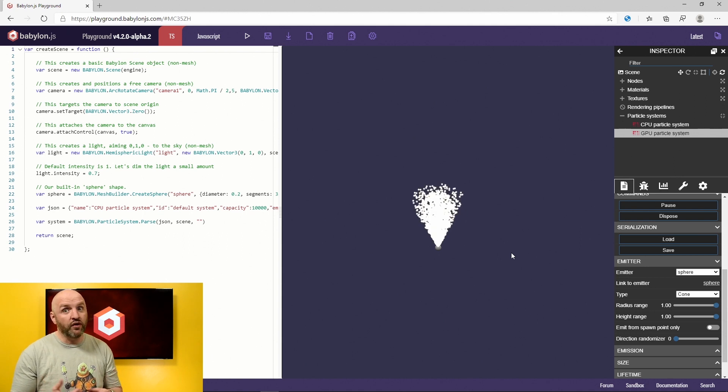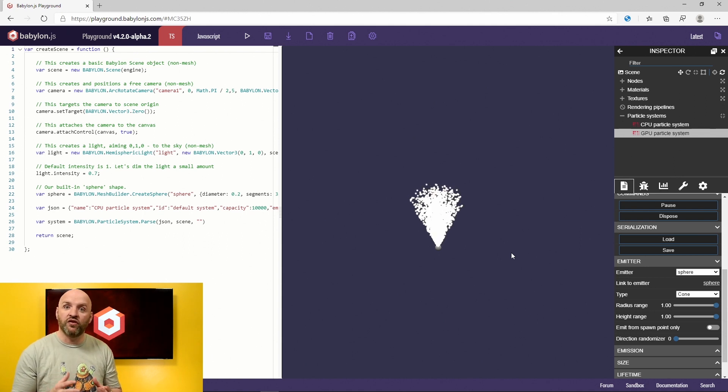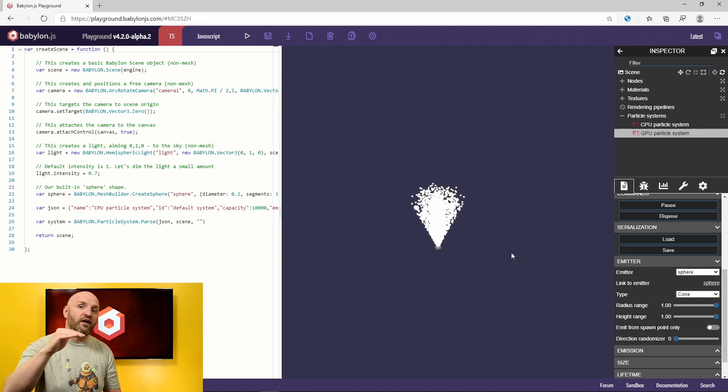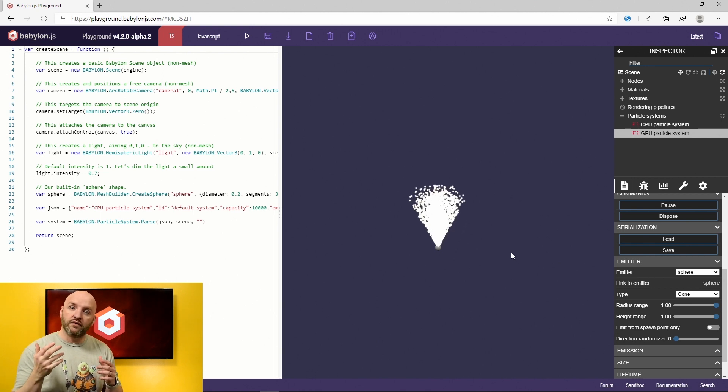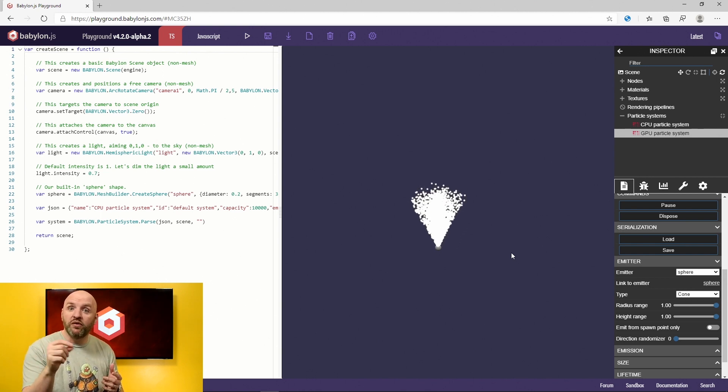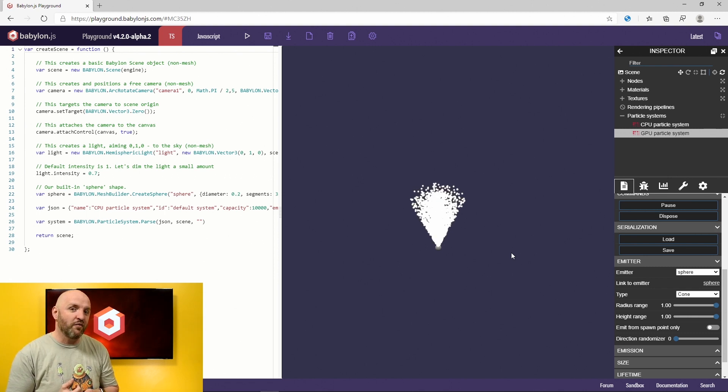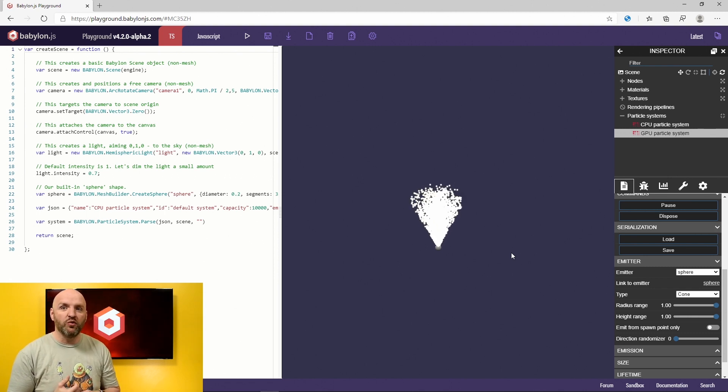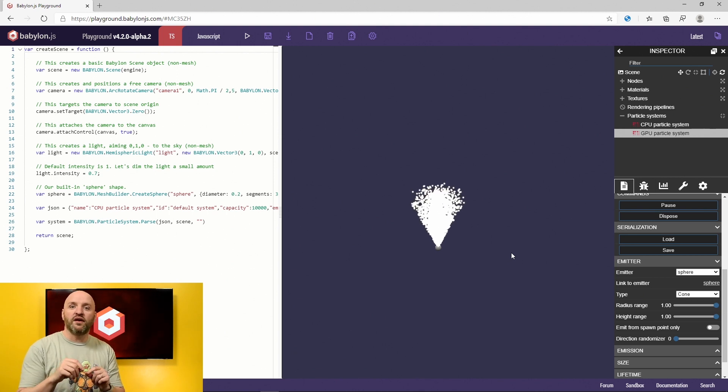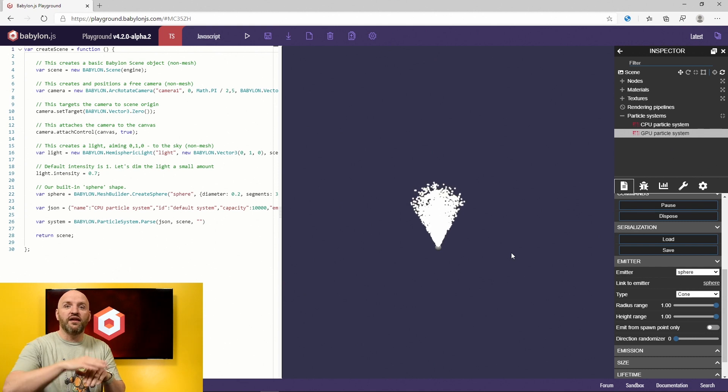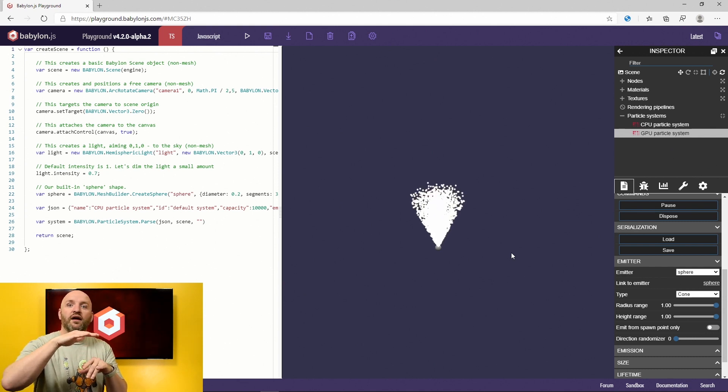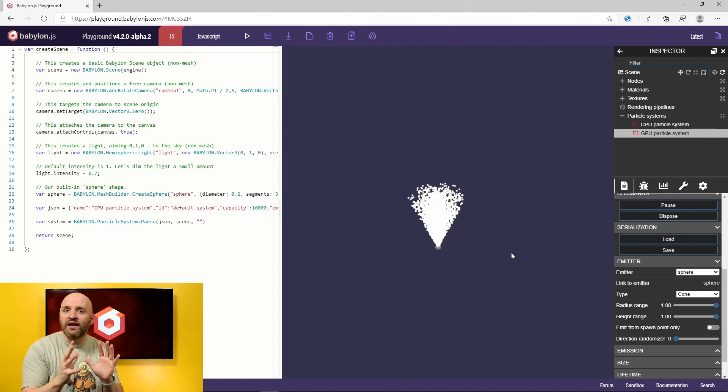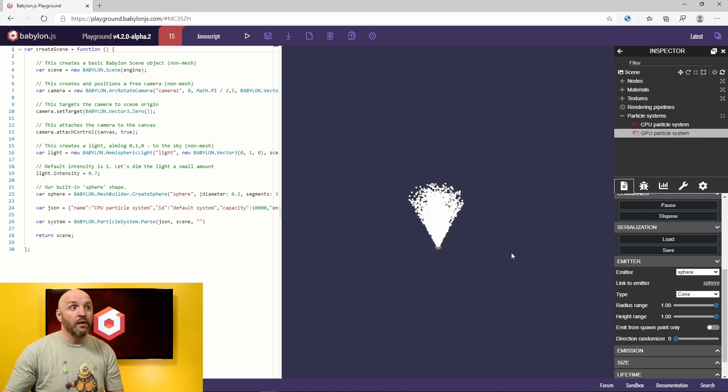That being said, there are also other caveats. Like for instance, remember last time we mentioned the gradients. Gradients let you define a couple of values at different lifetimes of a particle. And then the system will pick a random value between these two values depending on when it is in the lifetime of the particle. That will not work with the GPU. The GPU will only have the opportunity to take one value. Like you're going to say it's going to be red at 0% of the lifetime, then green at 50%. It will not be between red and blue, et cetera. That's one of the constraints.